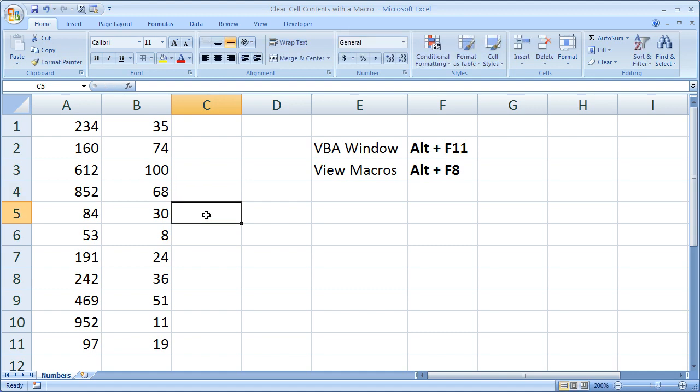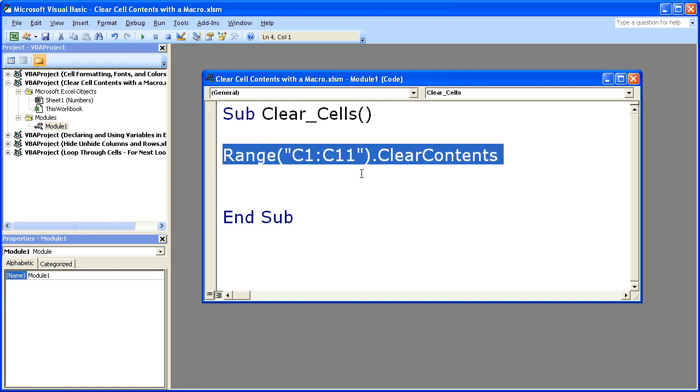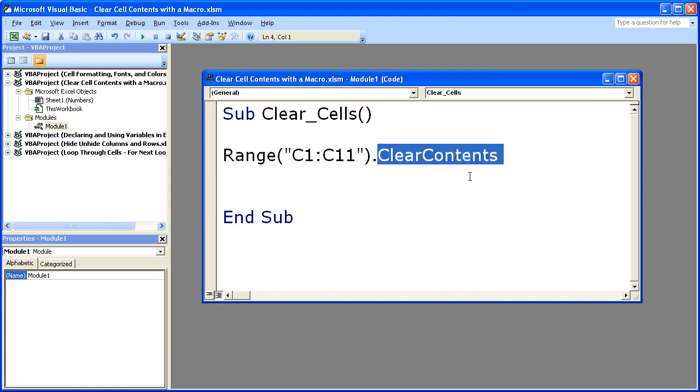So let's go back and I'm going to show you a couple different things you can do with this. So obviously as you can see it's very simple. Right? A range, select a range, and dot clear contents. That's it.